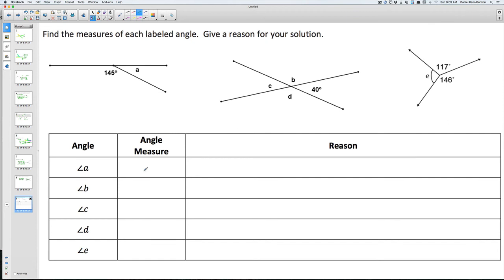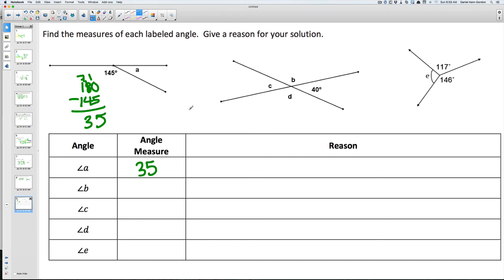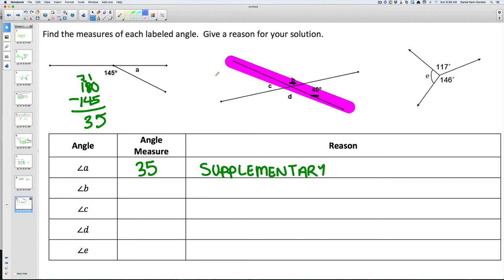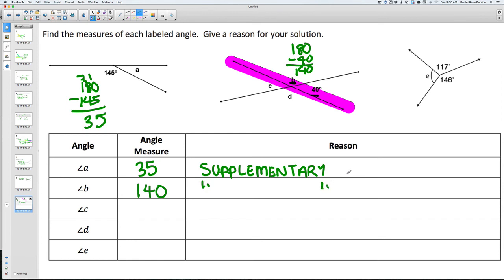For the last figure, find the measures of all the angles. For angle A: 145 is on a straight line, so it's 180 minus 145, which equals 35. Angle A equals 35 degrees because these two angles add up to 180 — they are supplementary. For angle B: we know the other angle is 40, and since it's a straight line, 180 minus 40 equals 140. Angle B equals 140 degrees, also supplementary.